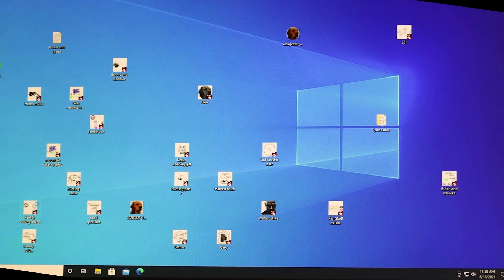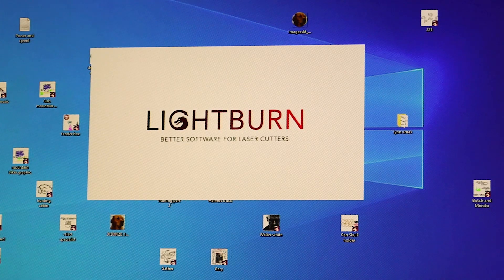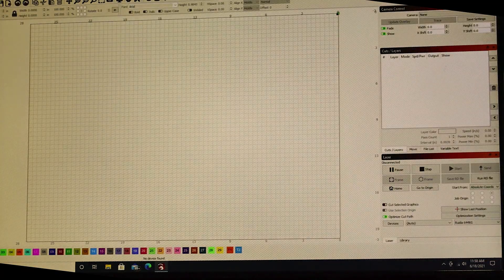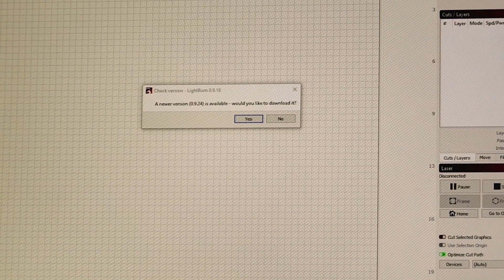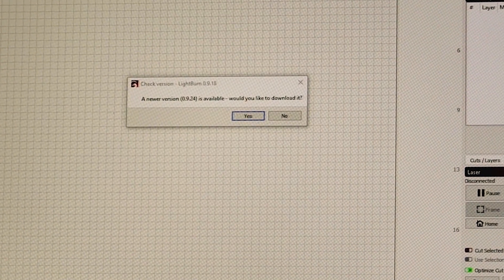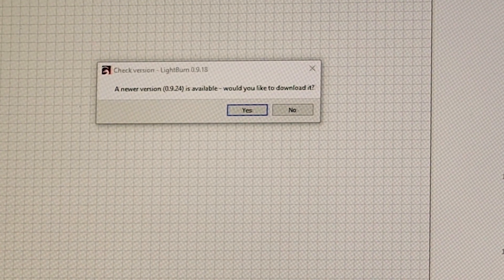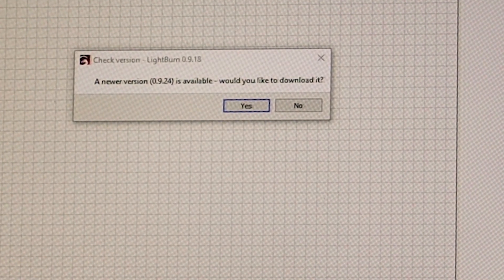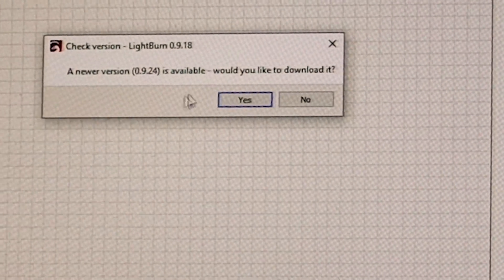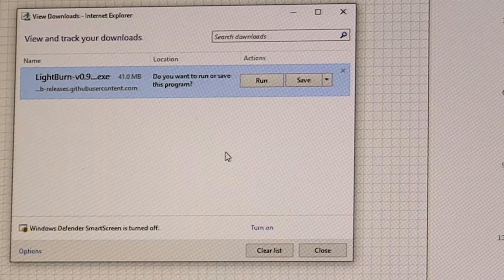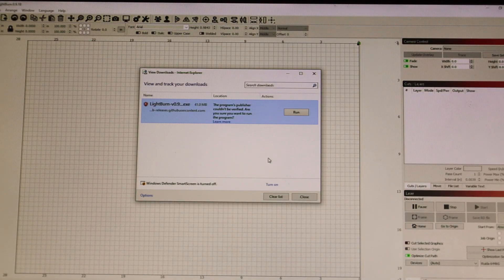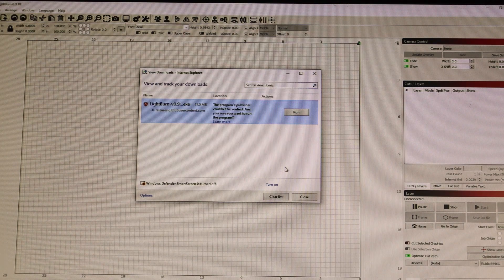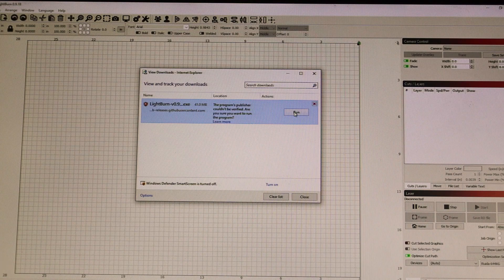I'm going to launch LightBurn. Currently I'm running version 9.18 and it's asking me that I have a newer version available which is 9.24. Would you like to download it? Yes. It took a little bit because I have spotty Wi-Fi connection in my work area. I'm going to run it.